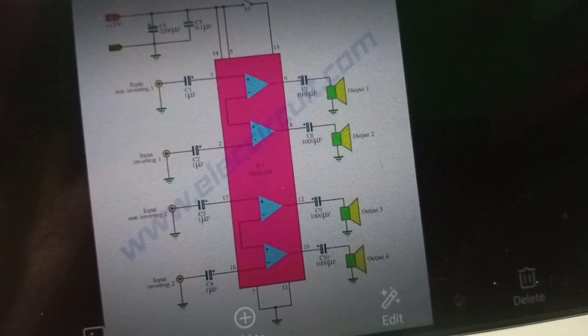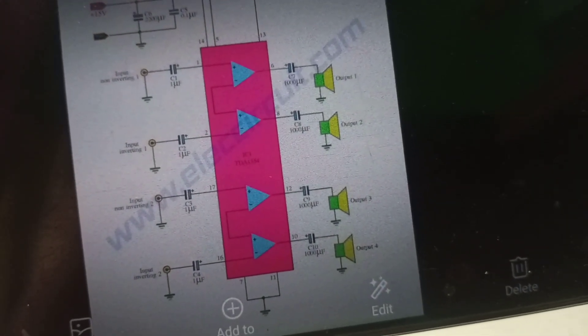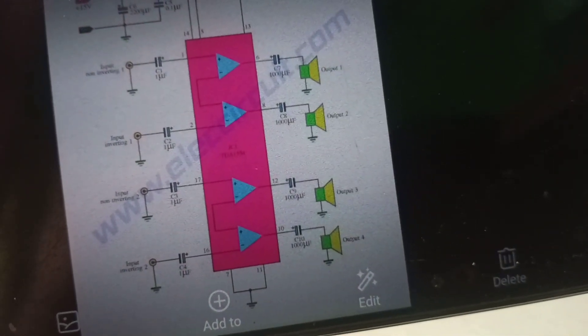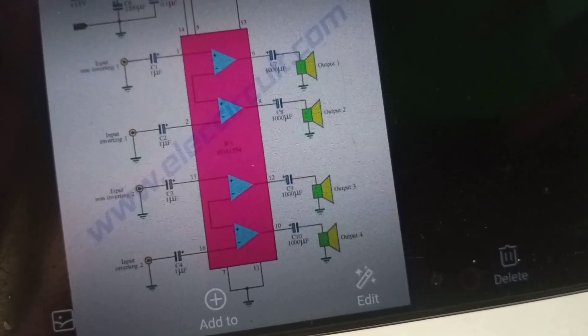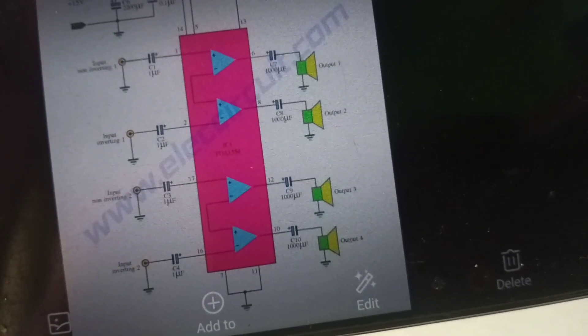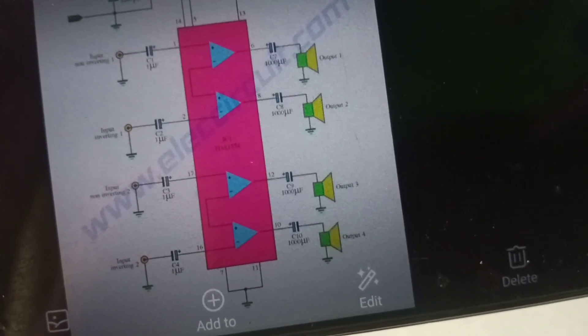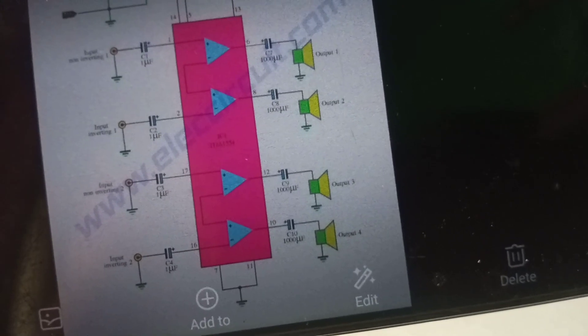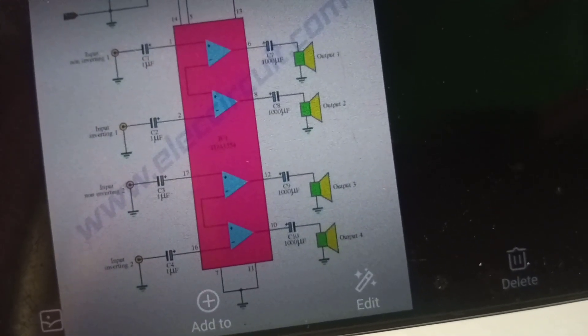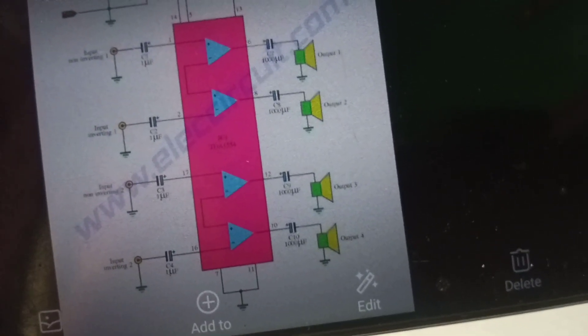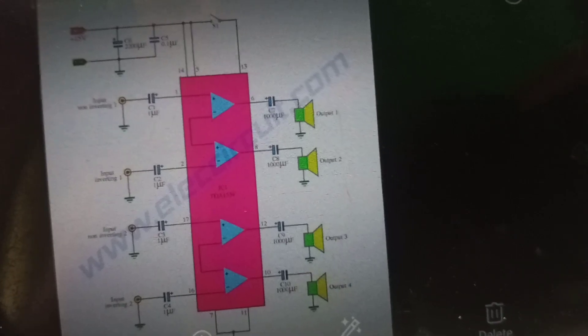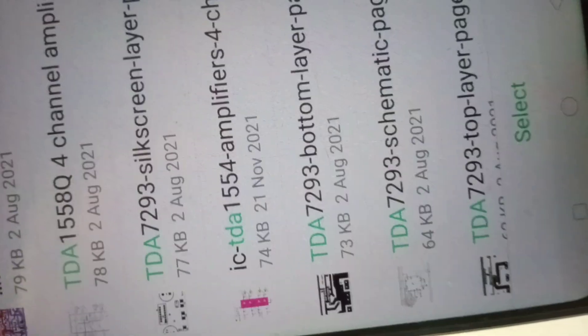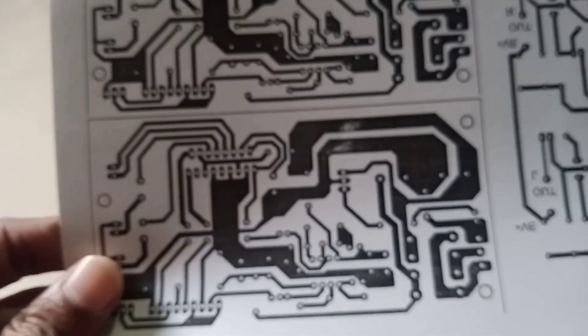There are four single-ended outputs. If we use two BTL configurations, we can use two single-ended heads. The circuit can be used for 2.1 configuration.